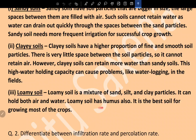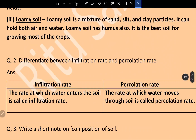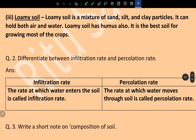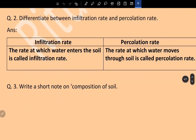Loamy soil has humus and is the best for growing most crops. Differentiate between infiltration and percolation: infiltration is the rate at which water enters the soil, called the infiltration rate, whereas the percolation rate is the rate at which water moves through soil.